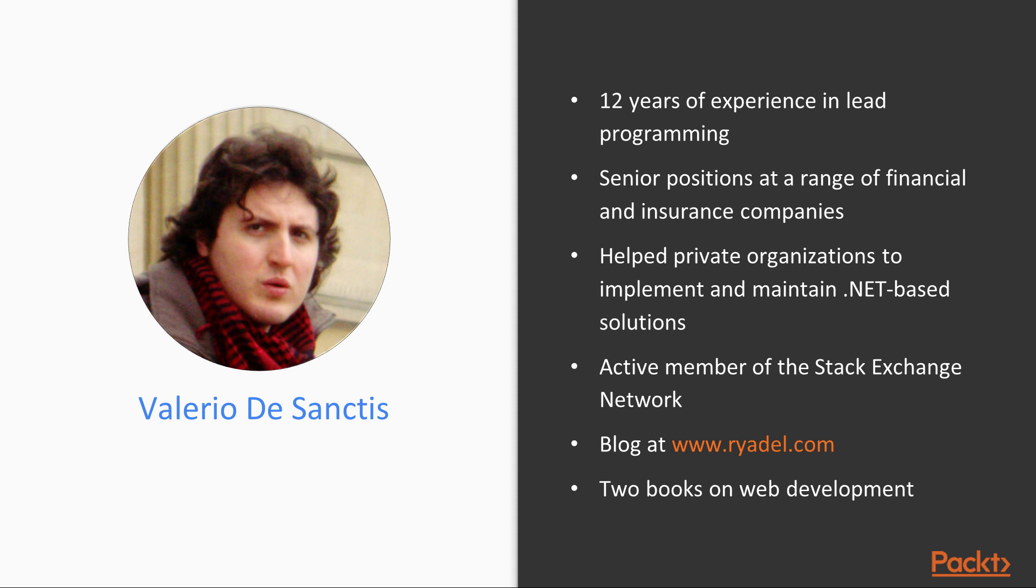In the course of his career, Valerio De Sanctis helped many private organizations to implement and maintain .NET-based solutions, working side-by-side with many IT industry experts and leading several front-end, back-end and UX development teams. He is an active member of the Stack Exchange network, providing advice and tips for .NET, JavaScript, HTML5 and other web-related subjects.